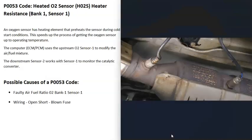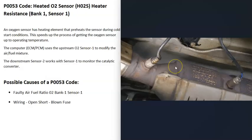O2 sensors are located on the exhaust and do two things. First, they monitor how much oxygen was burnt off during combustion, and the computer uses this information to adjust the air-fuel ratio mixture going into the cylinders. Second, they monitor the catalytic converter.